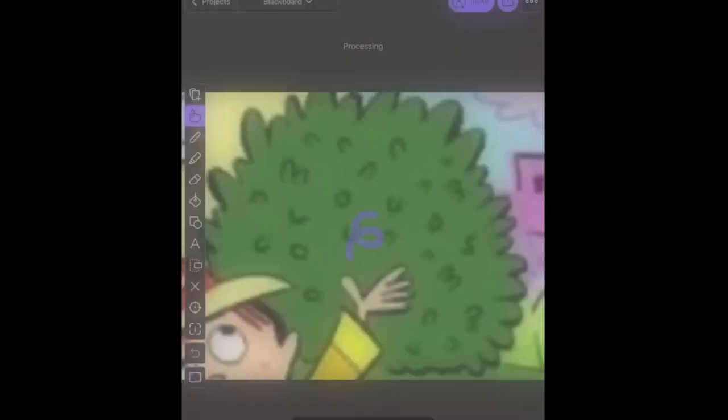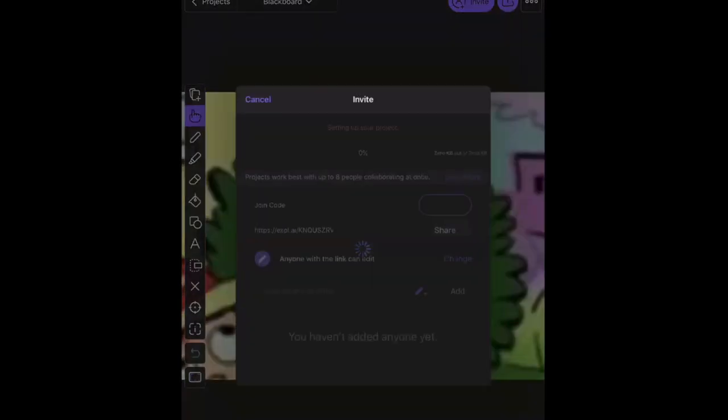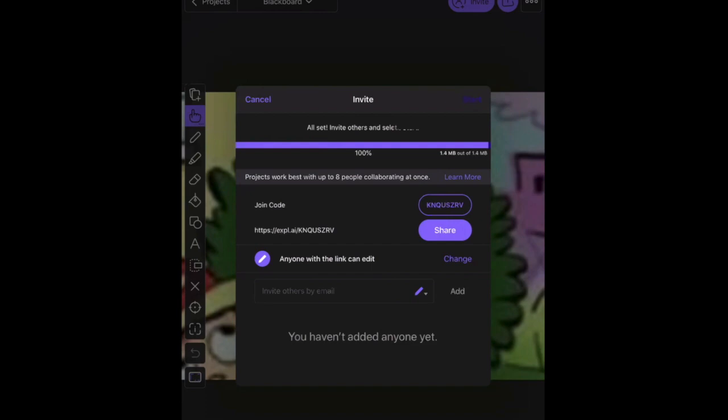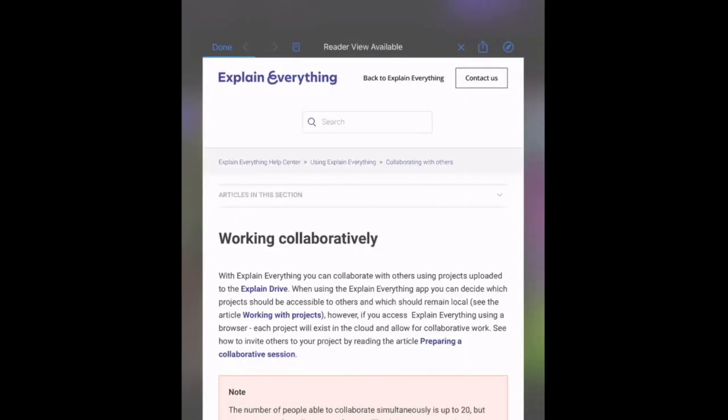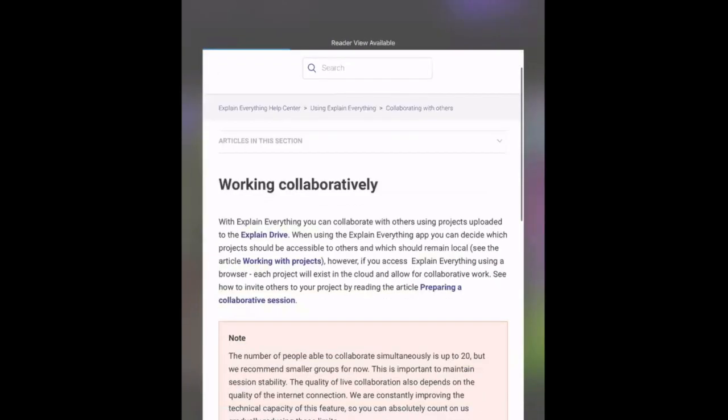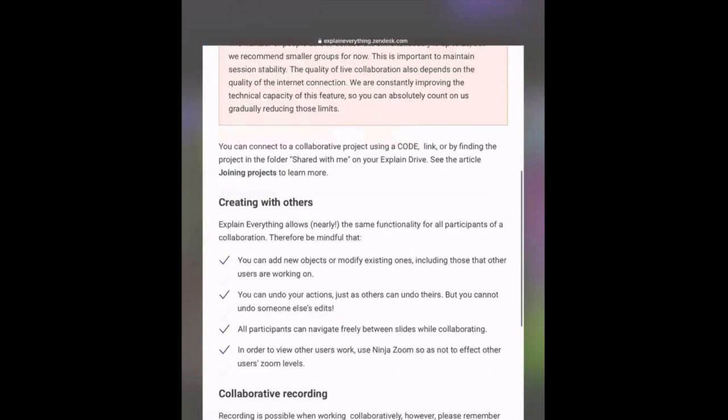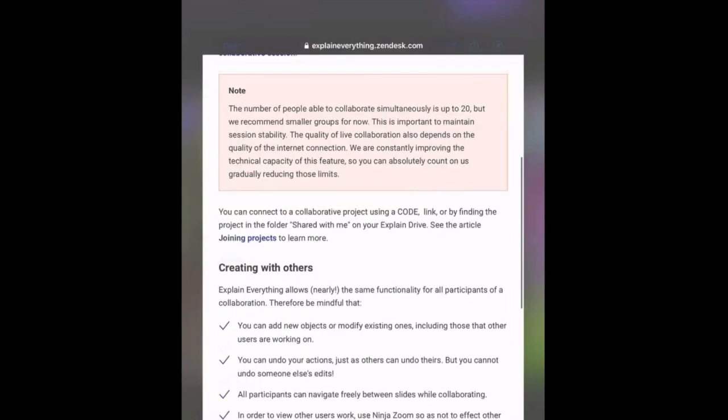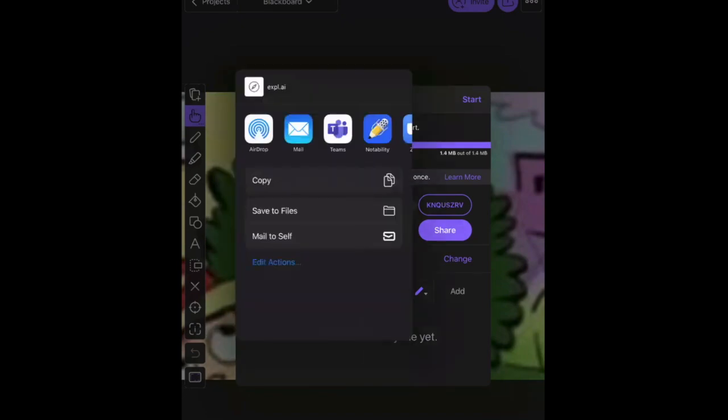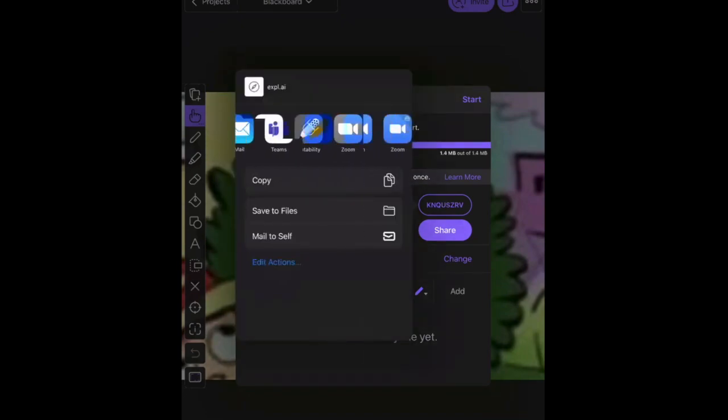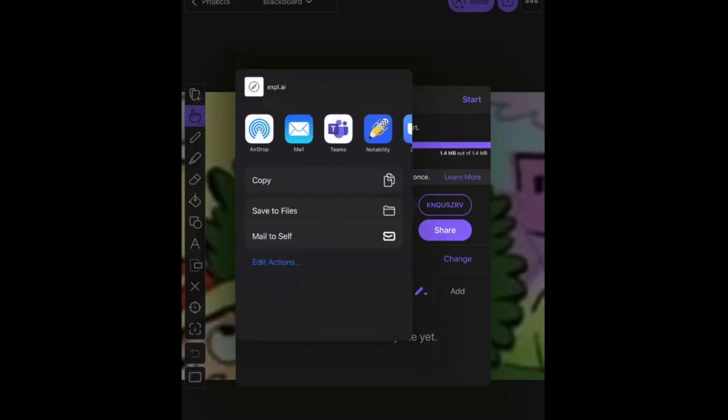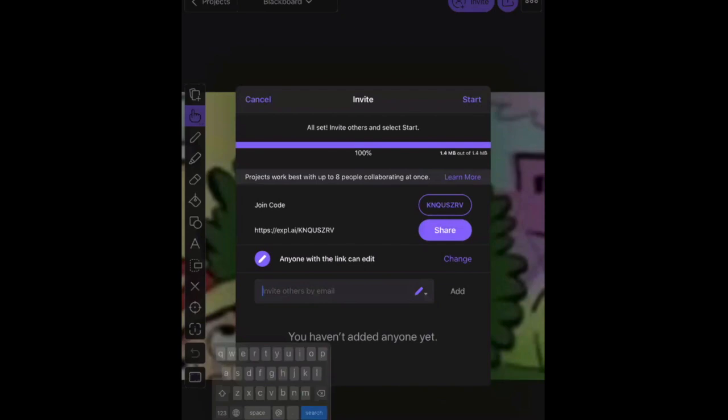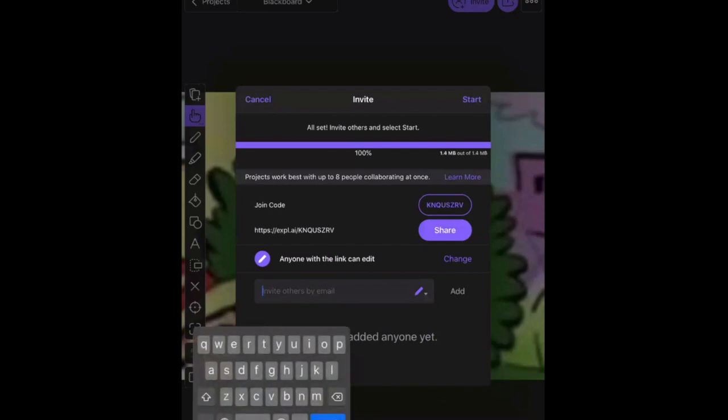Now, what's excellent about Explain Everything is this part here, where you can invite the students to do the work with you. So if you have a worksheet, all of you can work on it at once. It says here that projects work best with eight people, but you can still upload with more than eight people. So it's not a problem. There's a code here that you can give to the students and you can share that in Zoom or you can share it in Teams, whichever one you happen to be in. Or you can just use this section here and invite people by email.